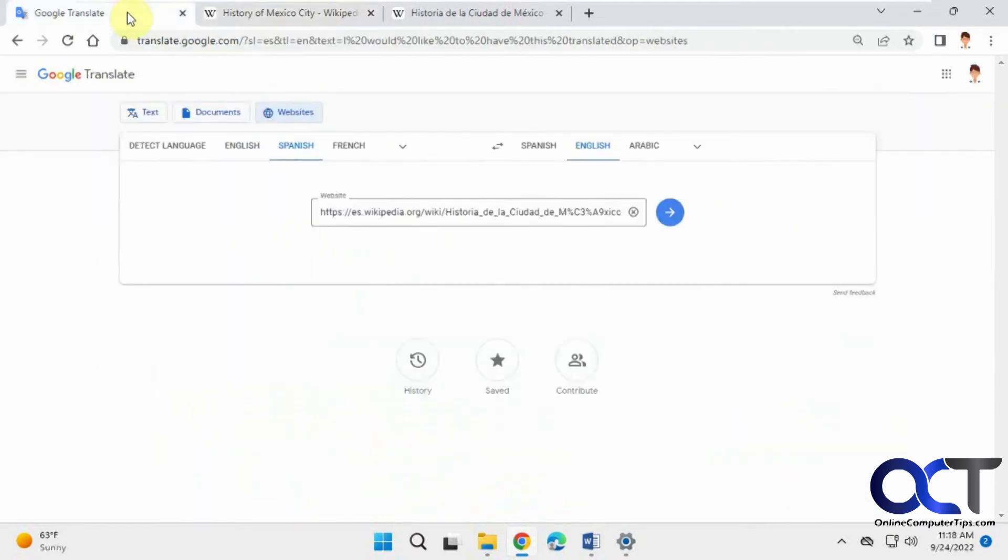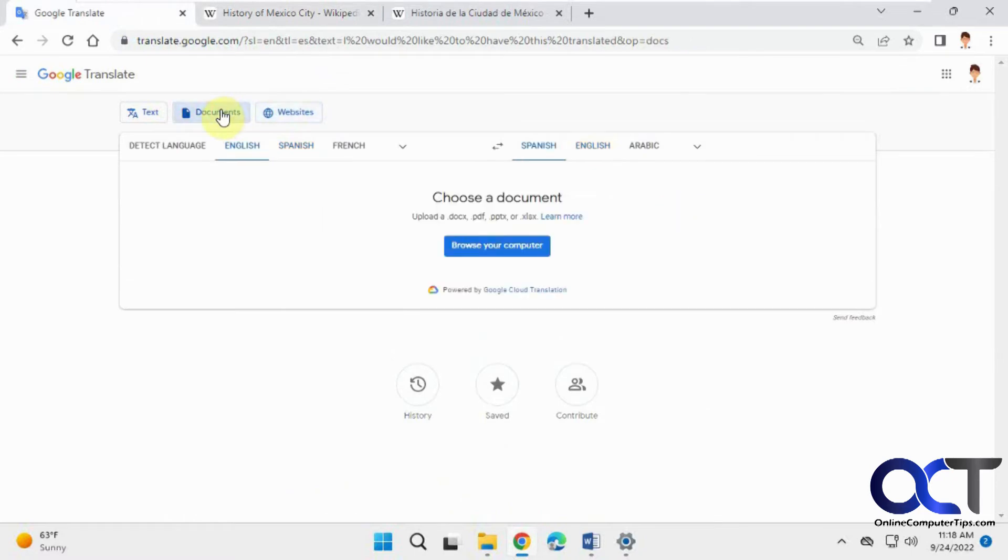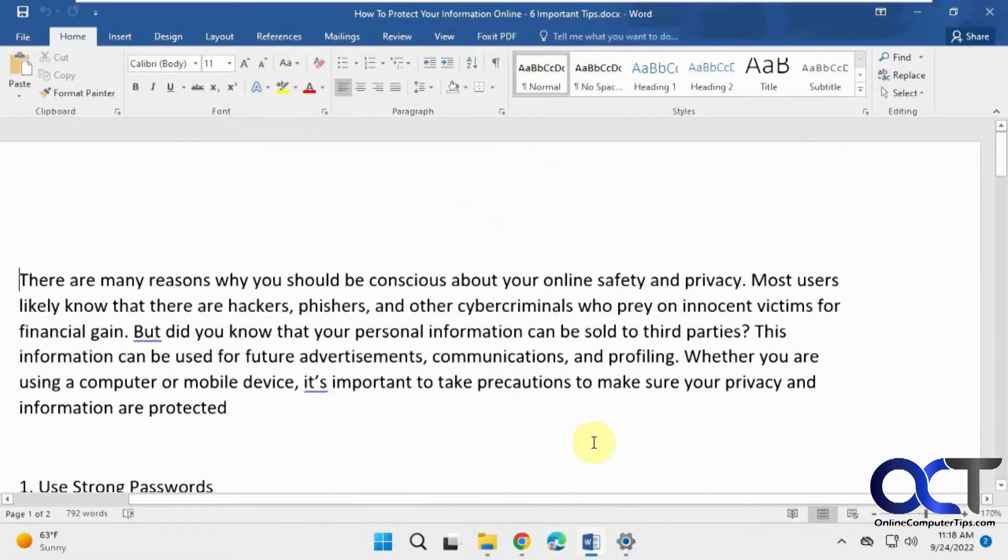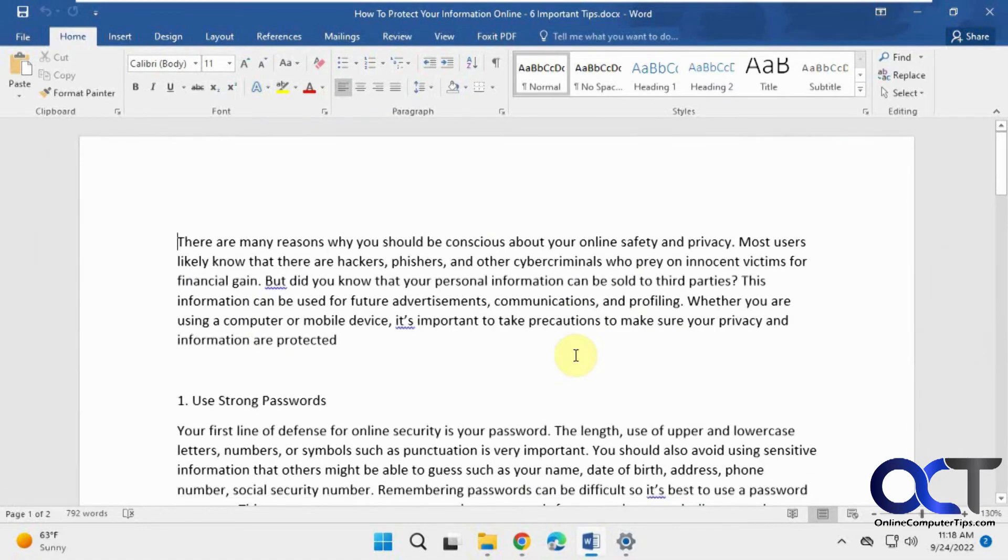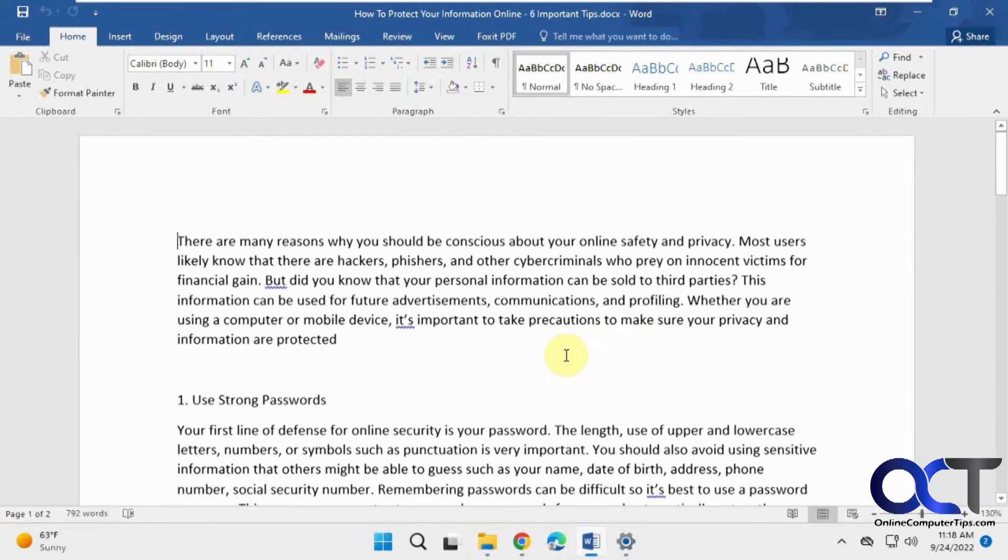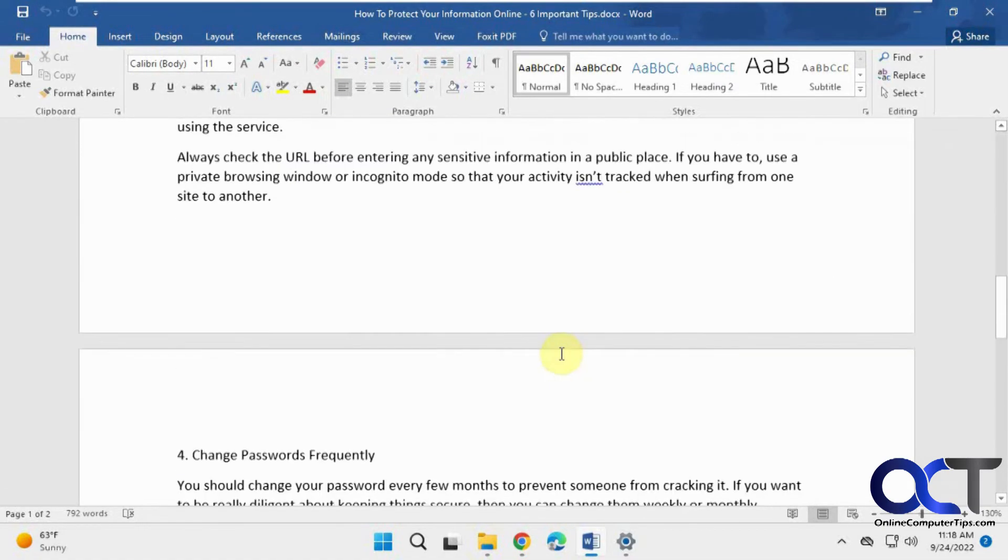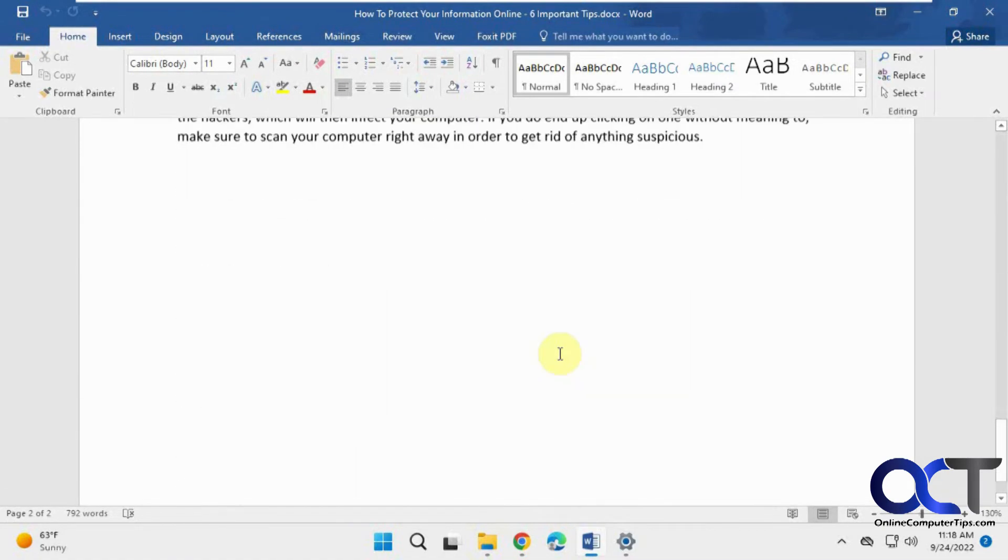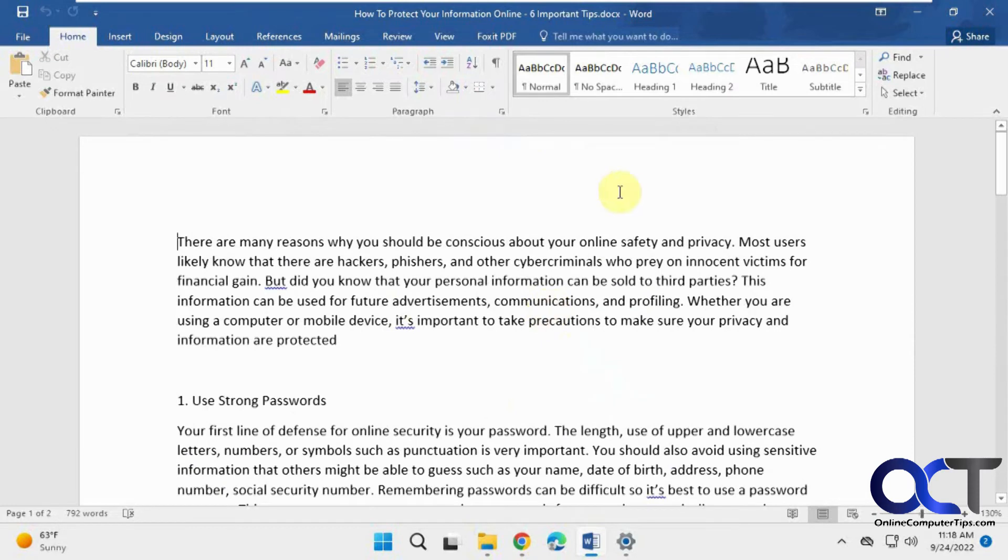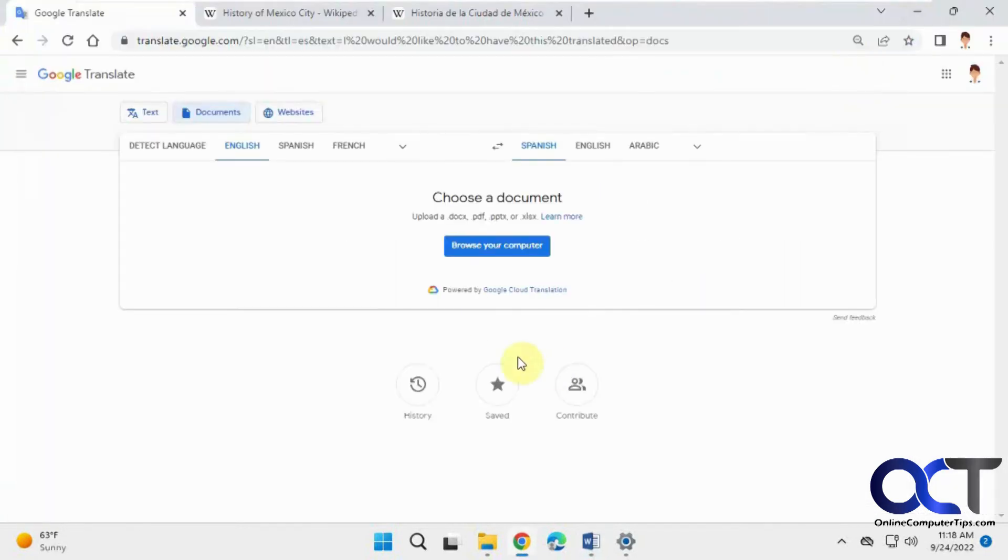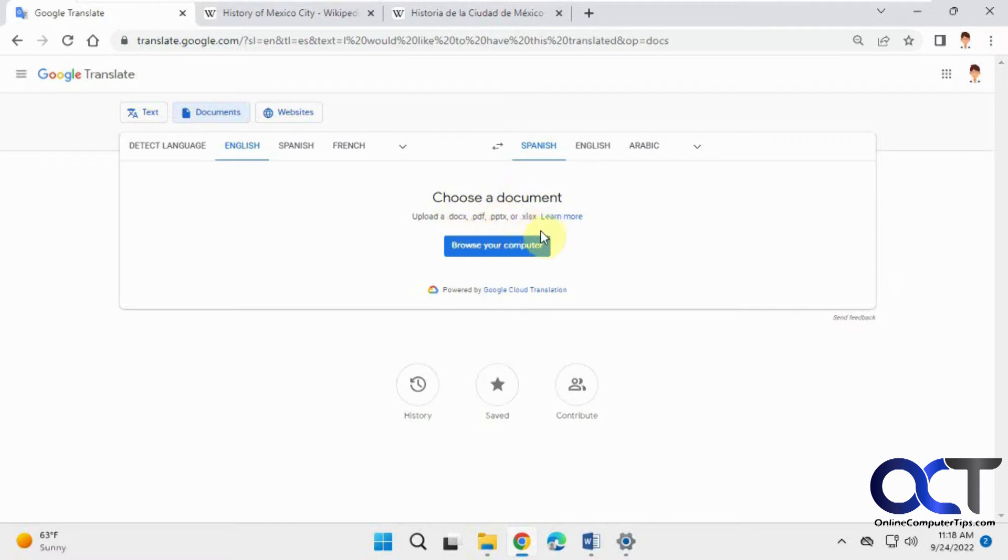Okay, and then finally there are documents. All right, so we're going to have this document here, let's scroll and make this a little smaller here, about computer security. We want to have this translated to Spanish for us, so we could download it in one of these formats: Word document, PDF, PowerPoint, or Excel.